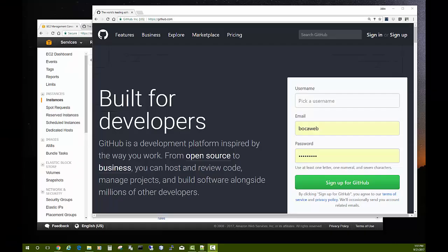Hello, John Phillips here with Mansfield University's computer science department. In this video I want to show you how you can use GitHub to host your own student portfolio of work.